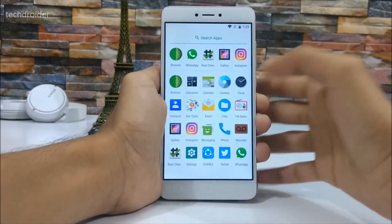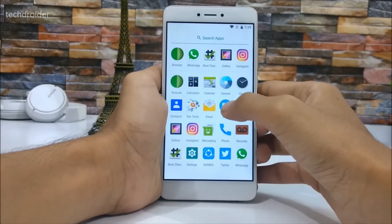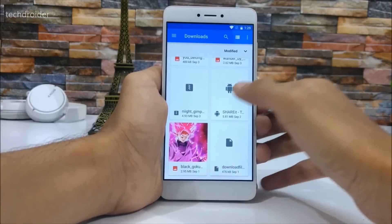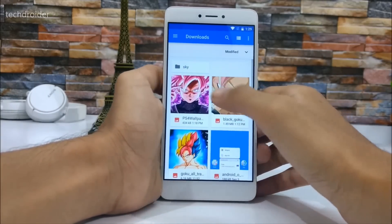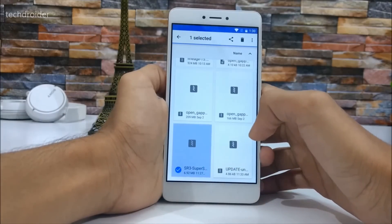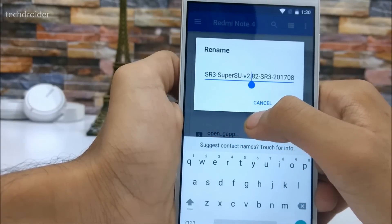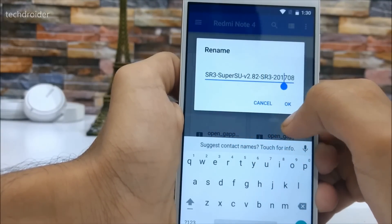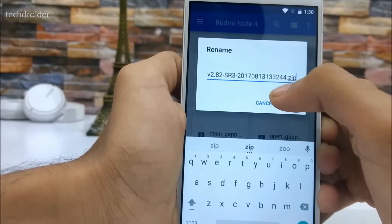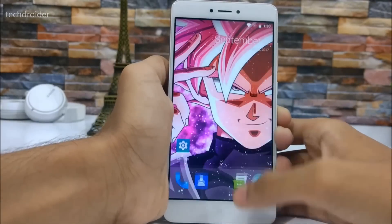All you need to do is download the SuperSU zip file — the latest version available for Android 8.0 Oreo. I've provided the link in the description. The zip file is 6.92 MB. We have SuperSU version 2.82 SR3, with a build date of August 13th, 2017.